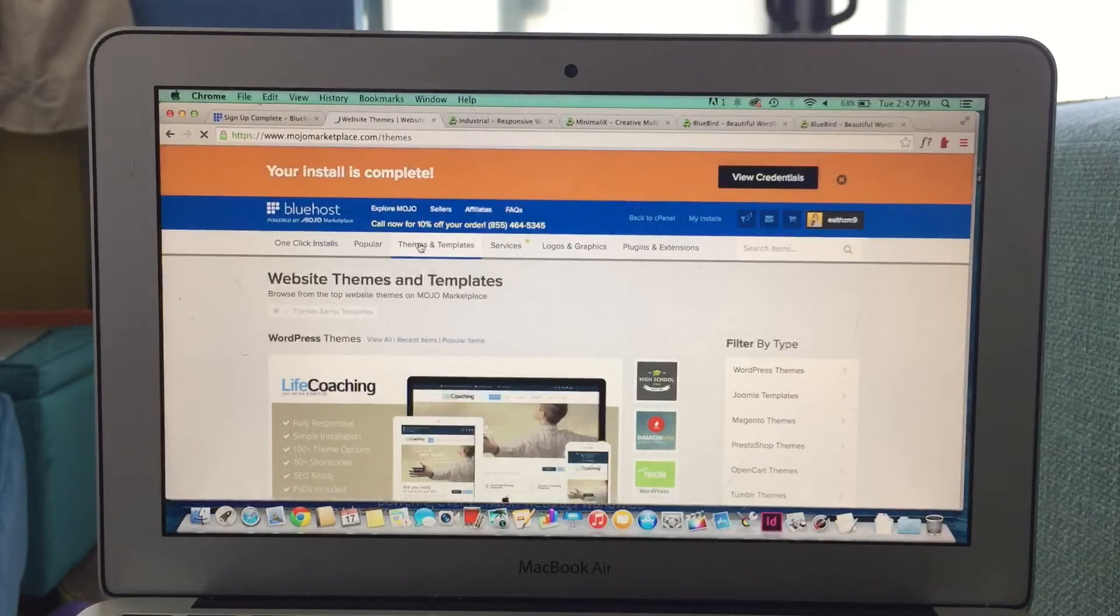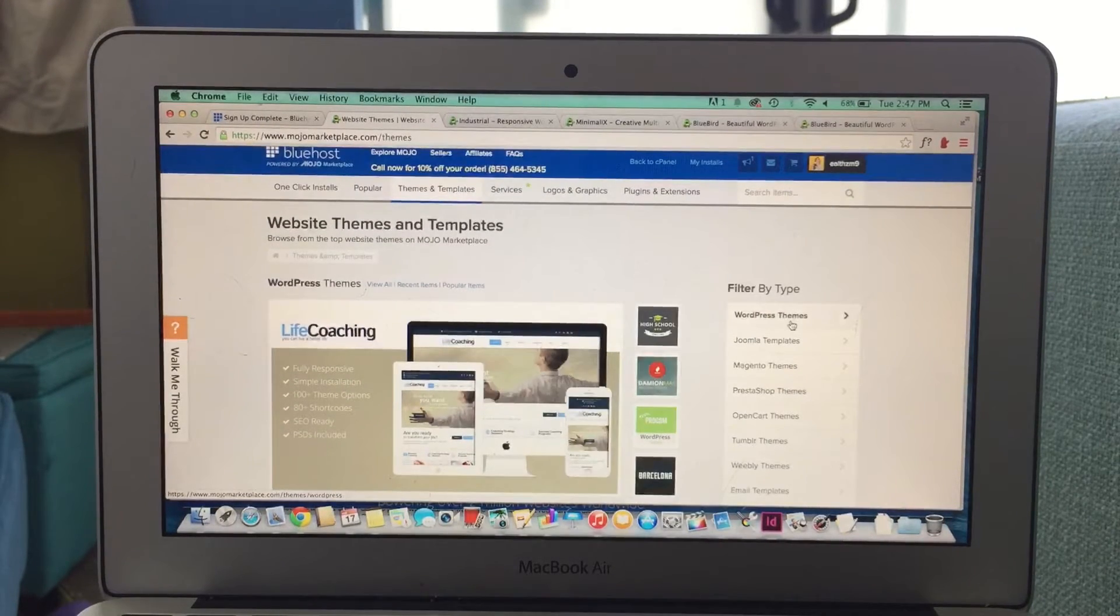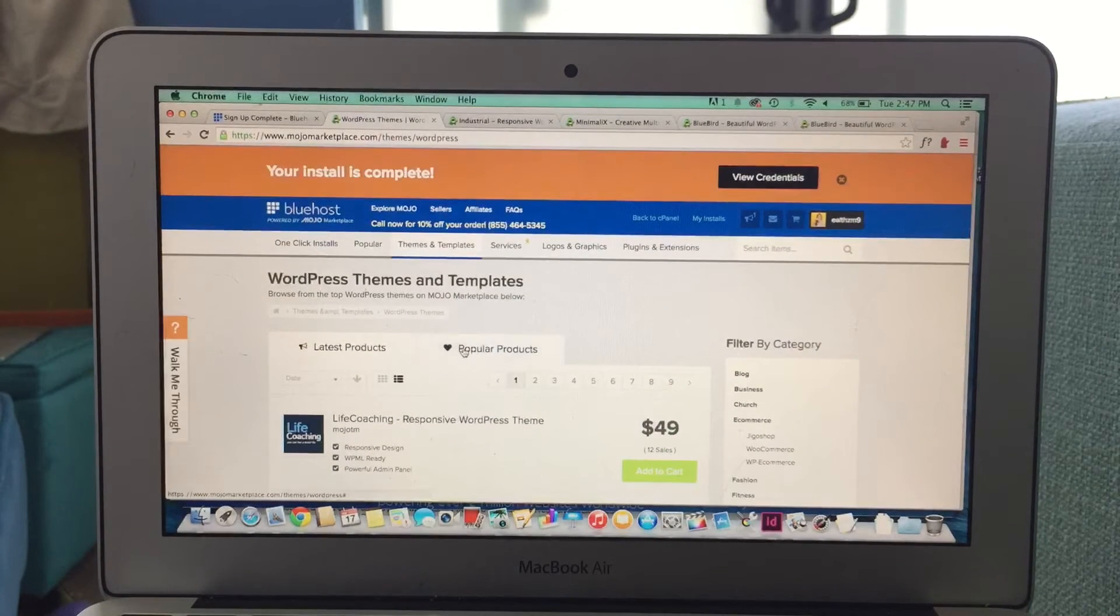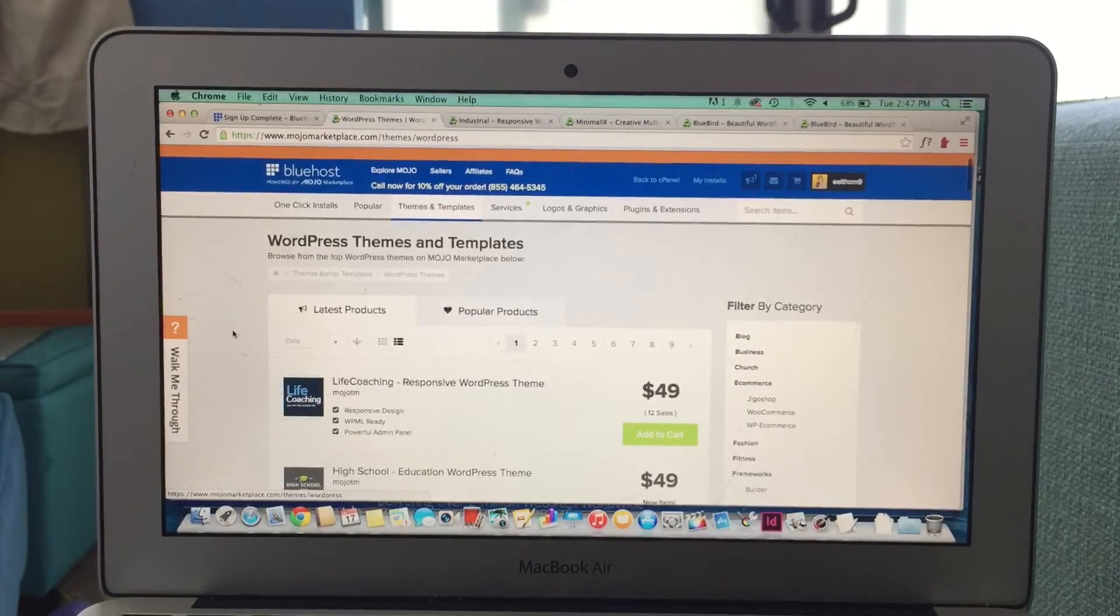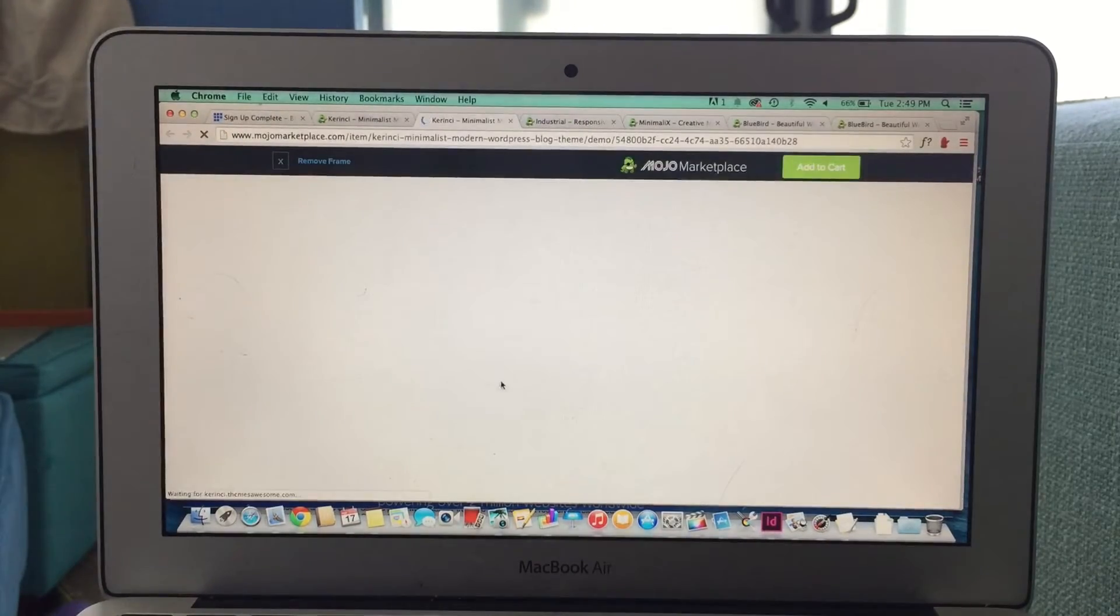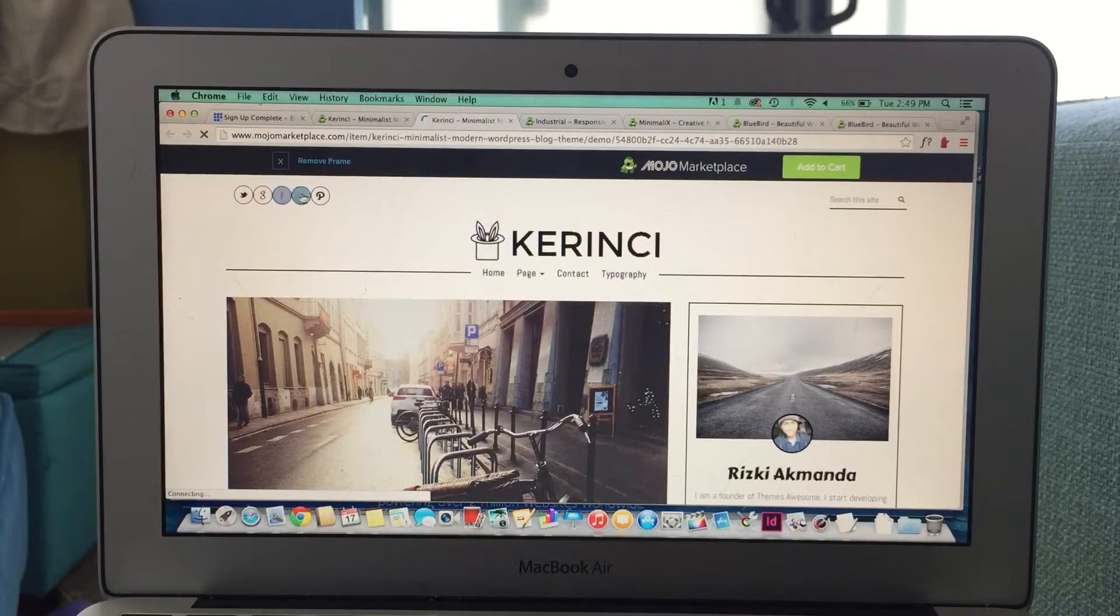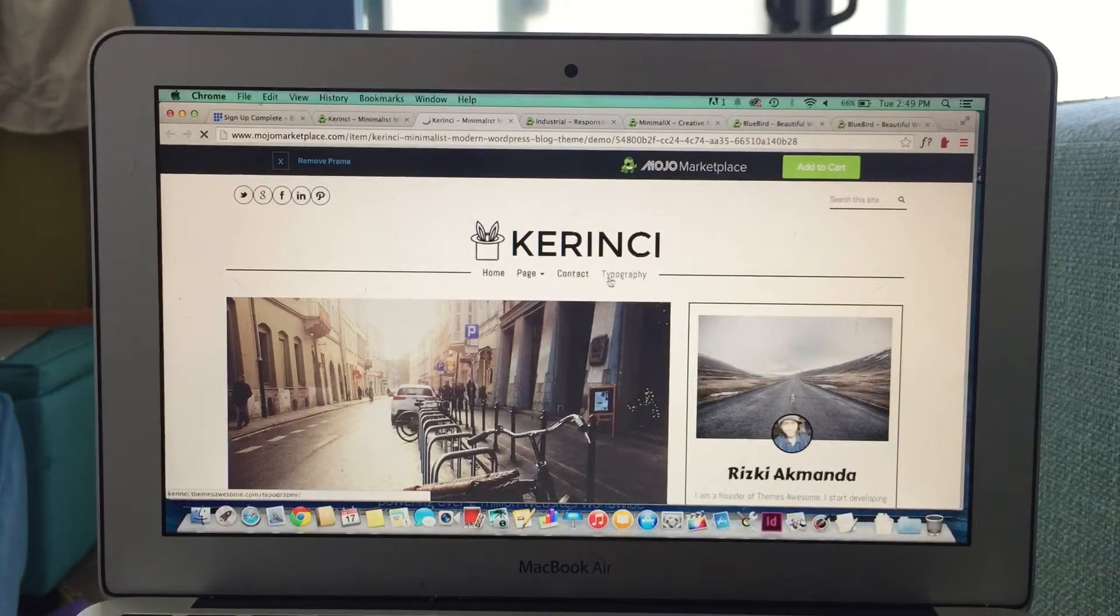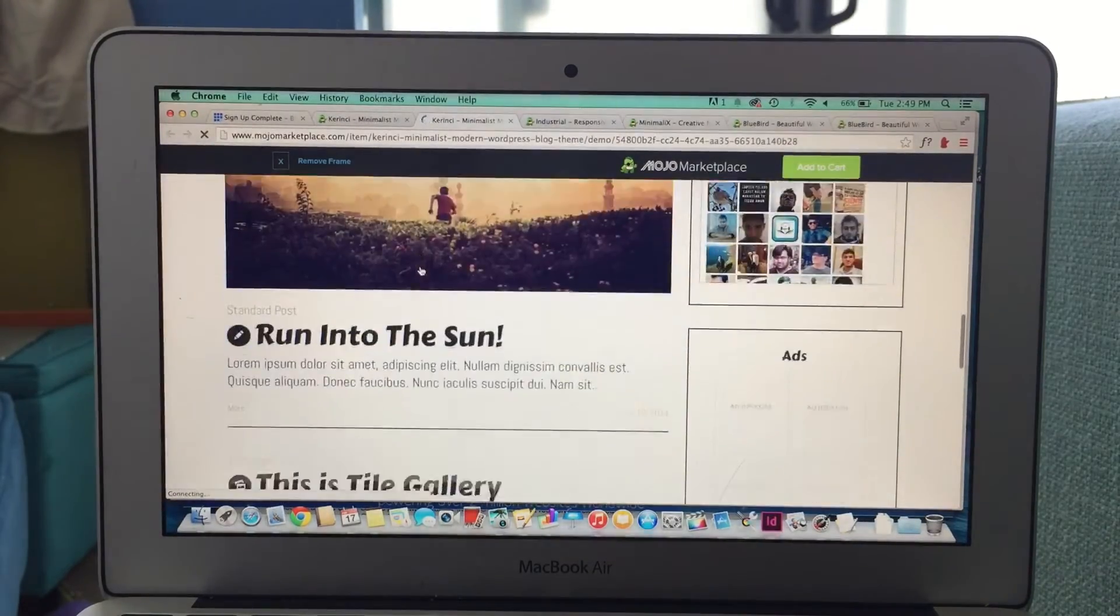And another important part about setting up your blog is your theme. Once you've installed WordPress, you can choose from a very wide variety of themes and templates for your blog. This is the way that it's going to look. And you can browse all the different templates, actually try them out on your screen, scroll through them, see if you like the look and the feel.